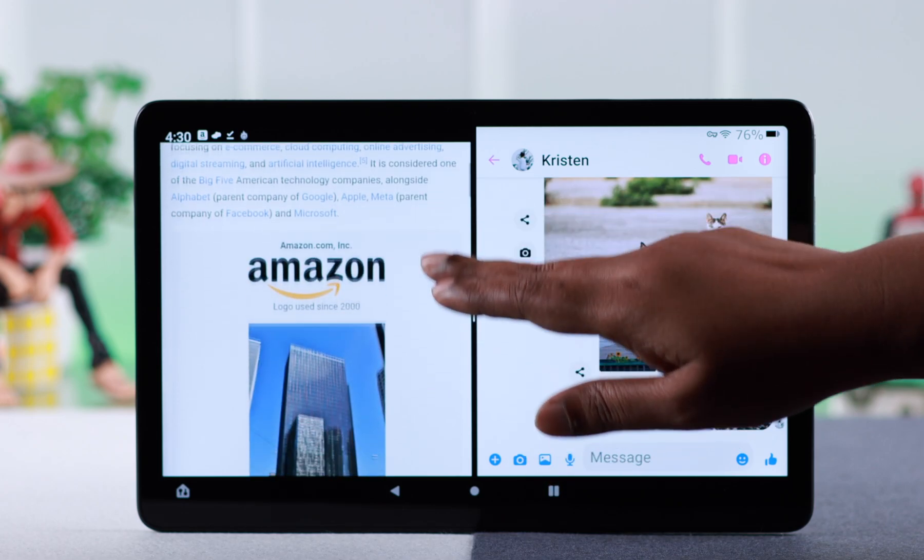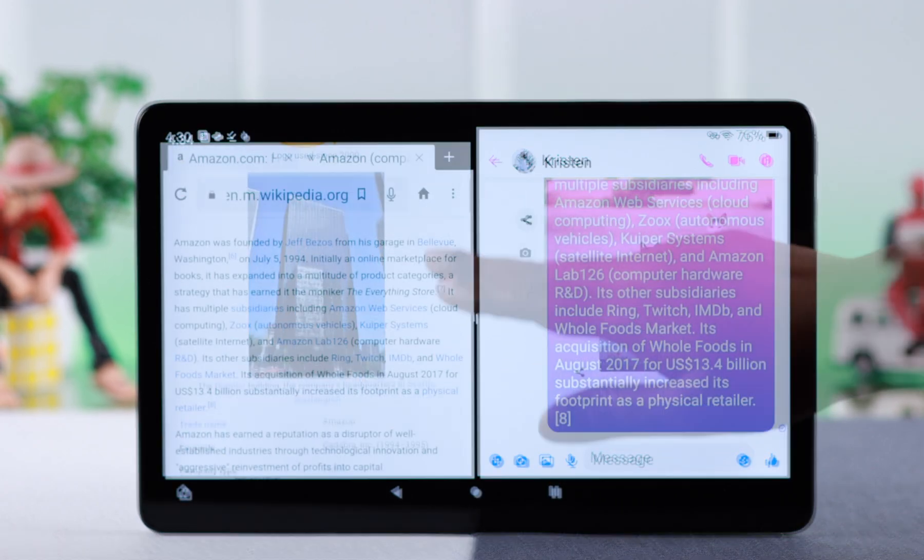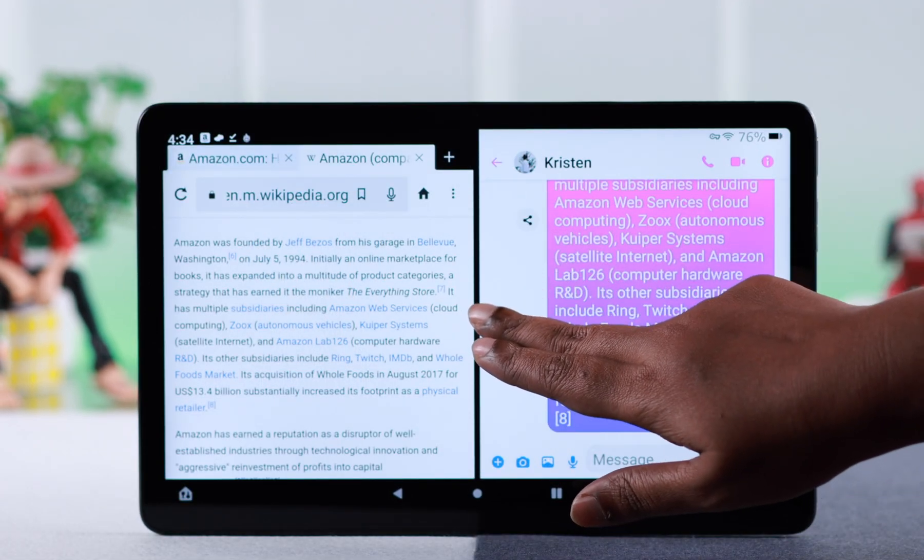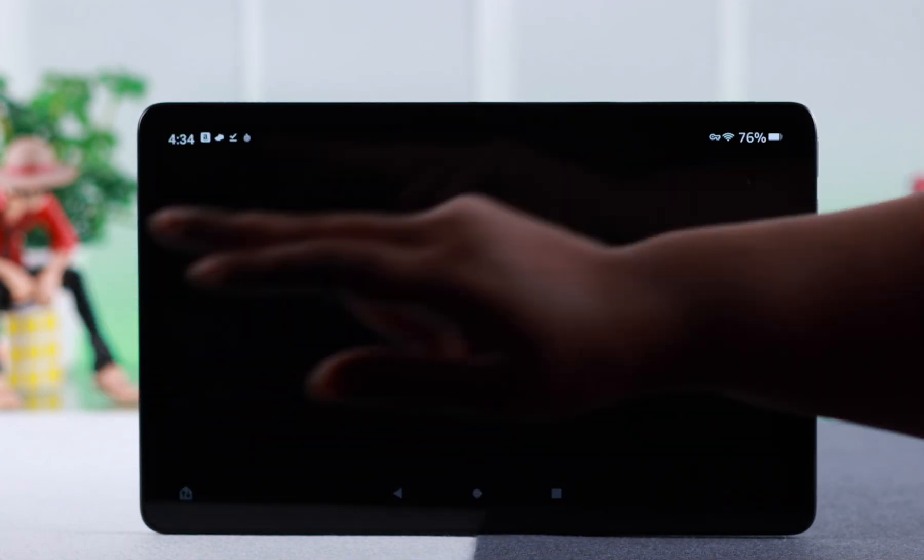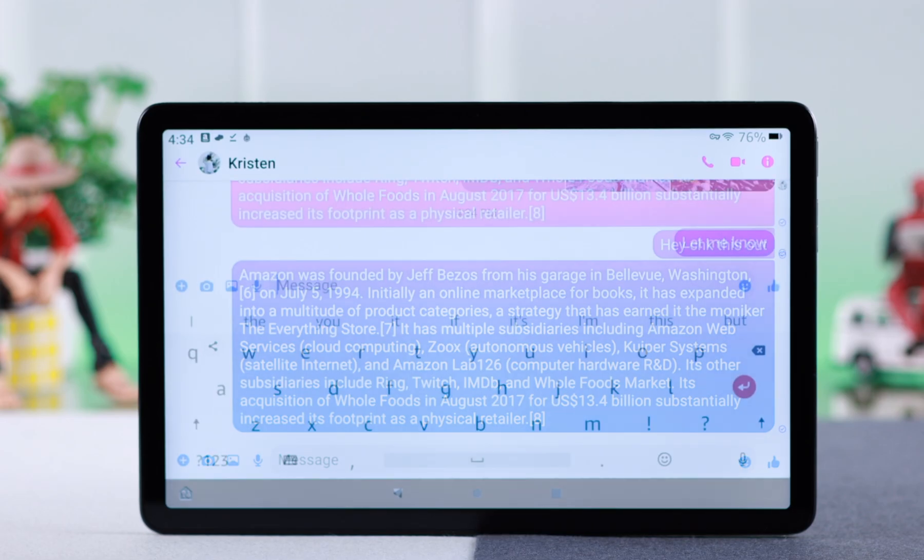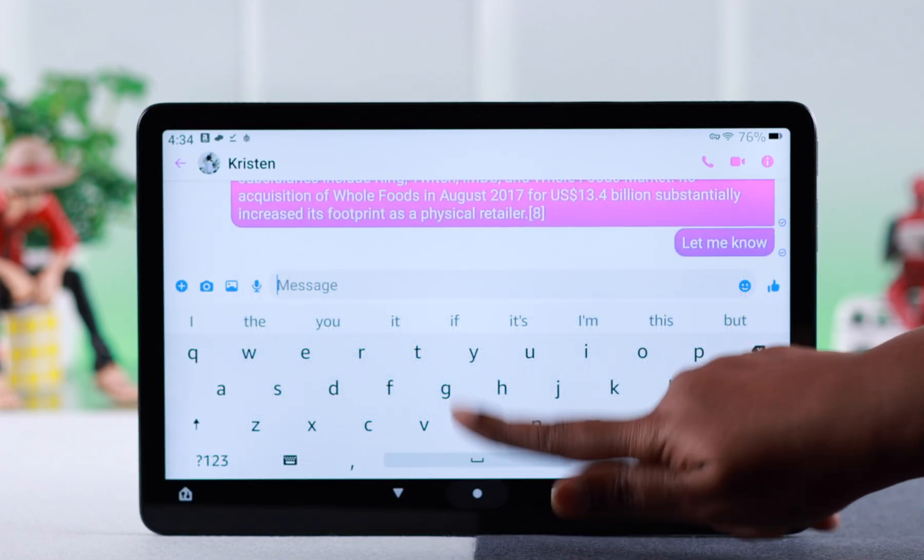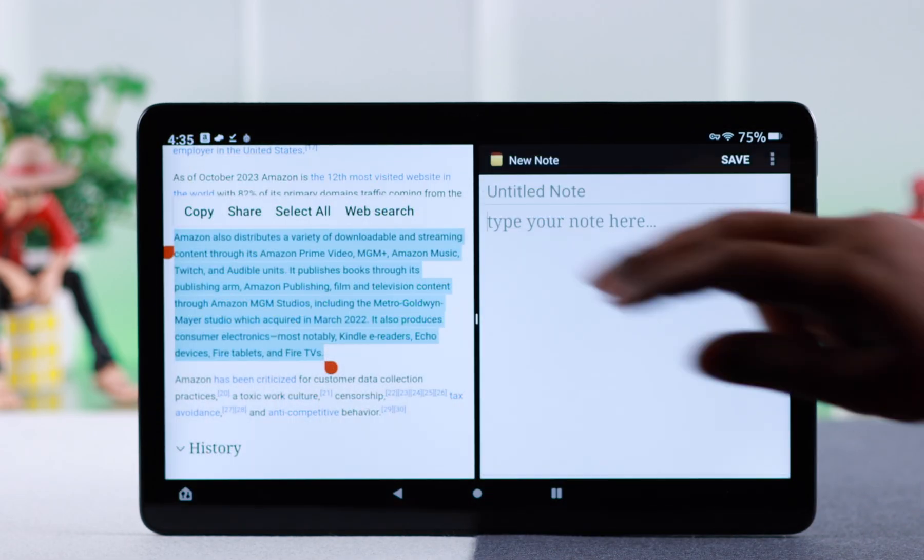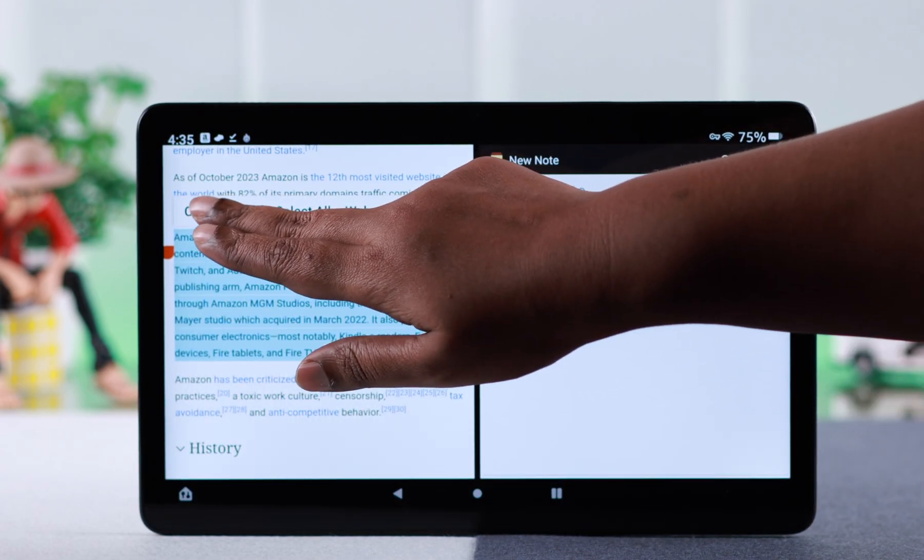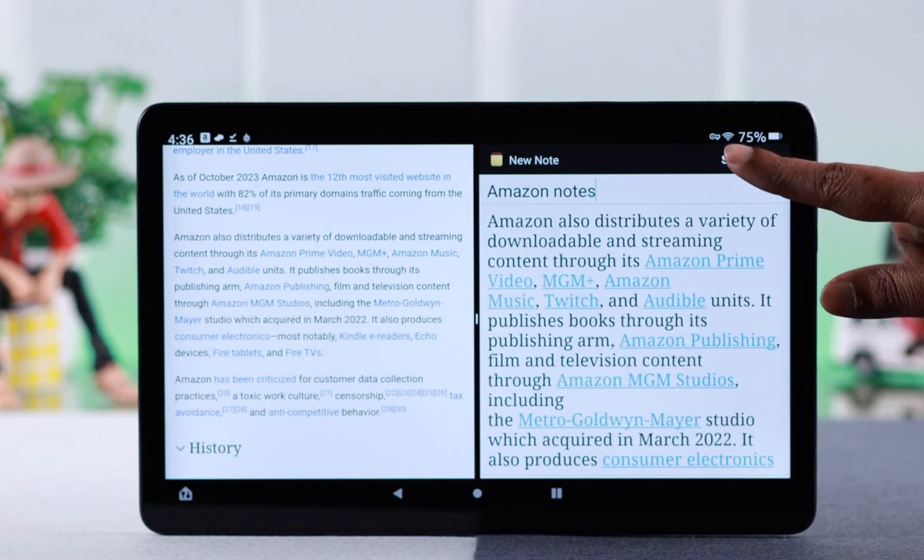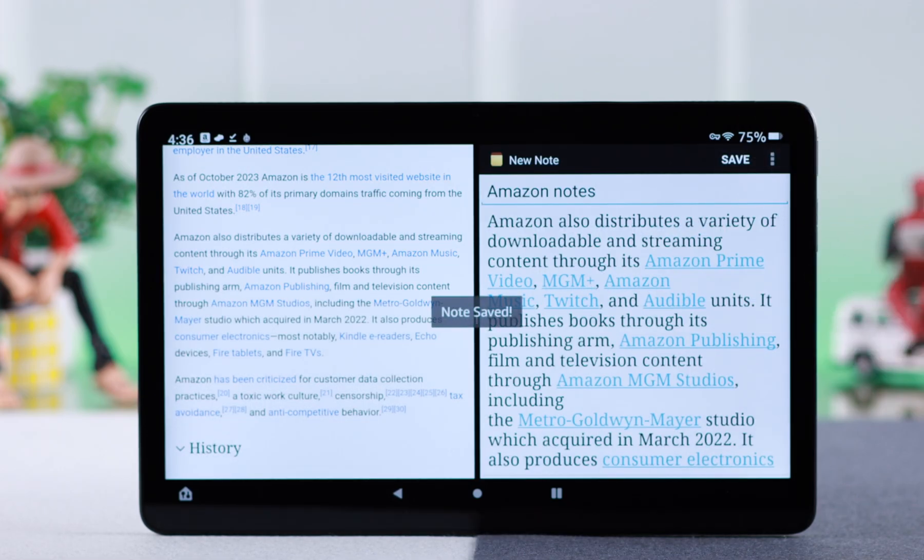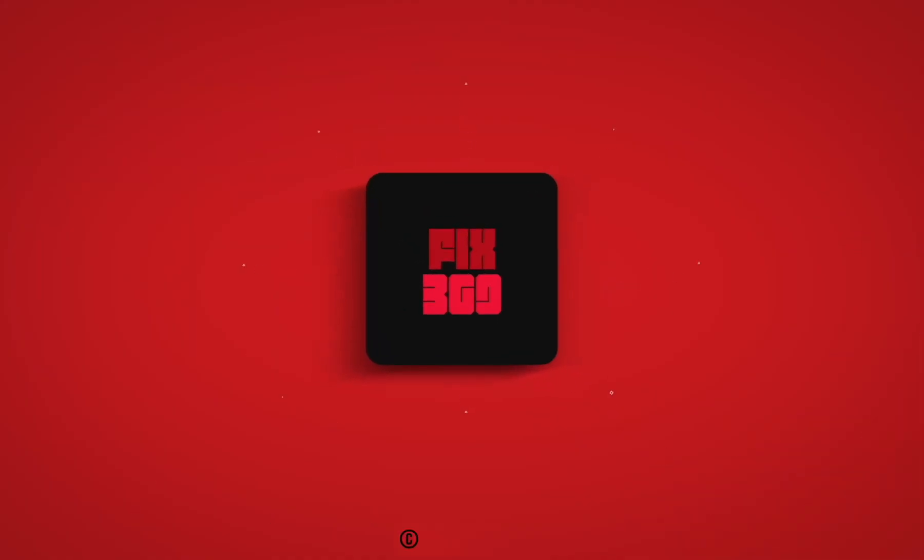When you want to exit split screen, swipe the mid section all the way left, right, up, or down. That's how you can use split screen and multitask with two apps at the same time. Hope this video was helpful. Thank you for watching.